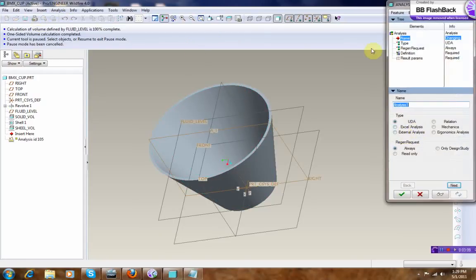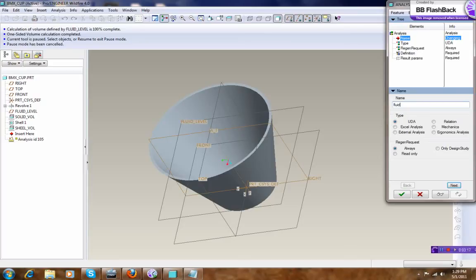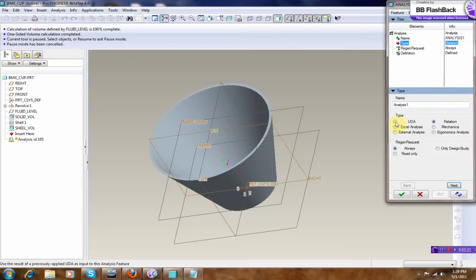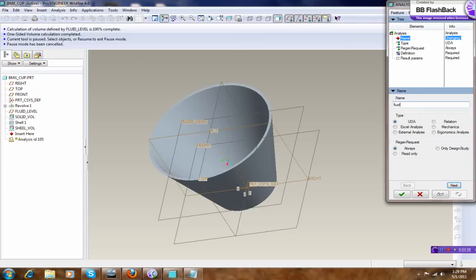Make a relation, give it a name, okay, Float_Volume, okay. Float Volume, enter.